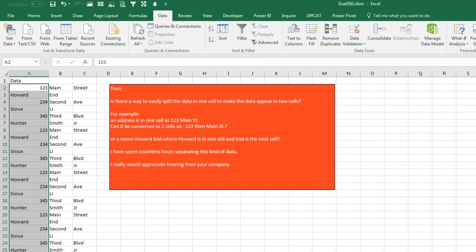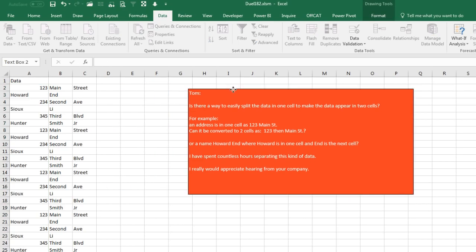Now, here's the hassle with this method: if you have 123 Main Street, it's going to end up in three cells instead of two cells. Power Query would make this so much easier, but here we are.